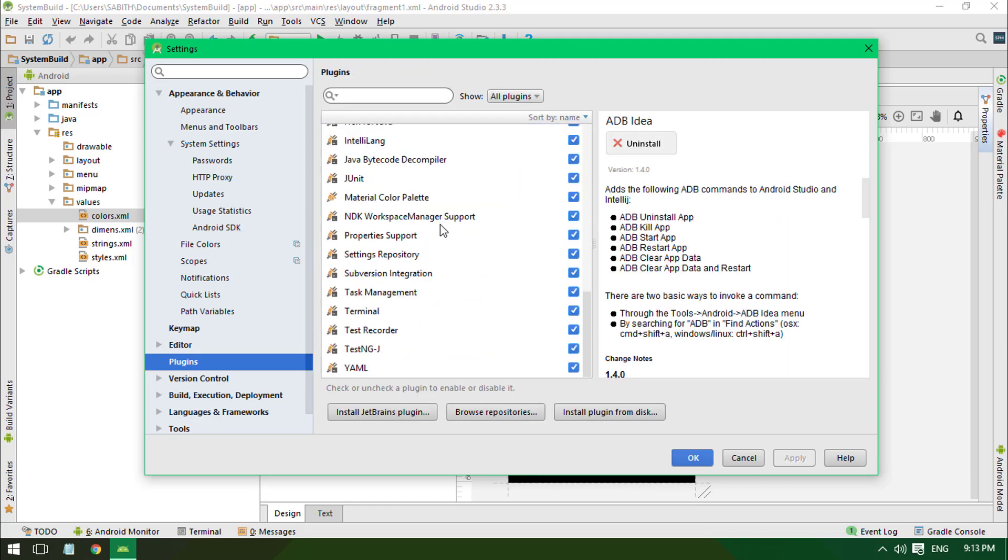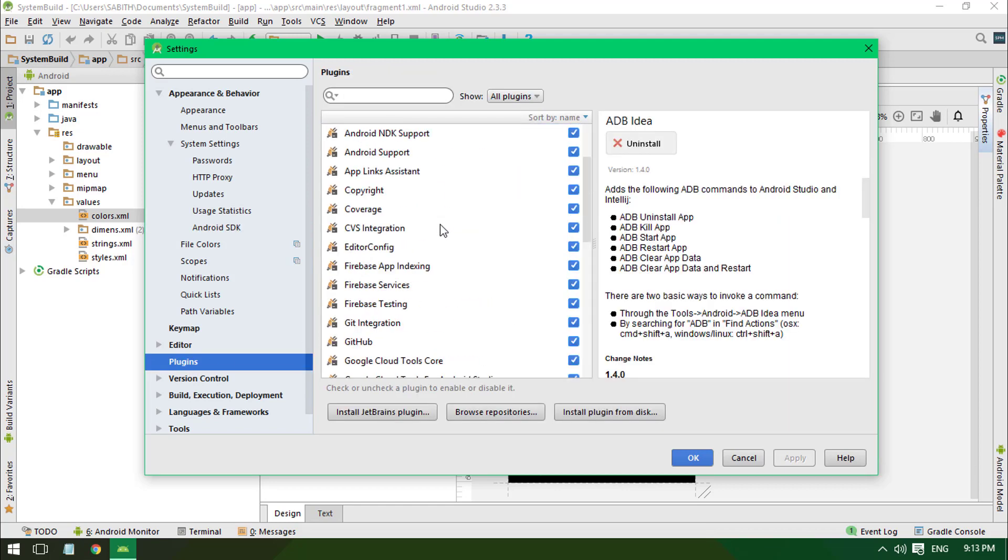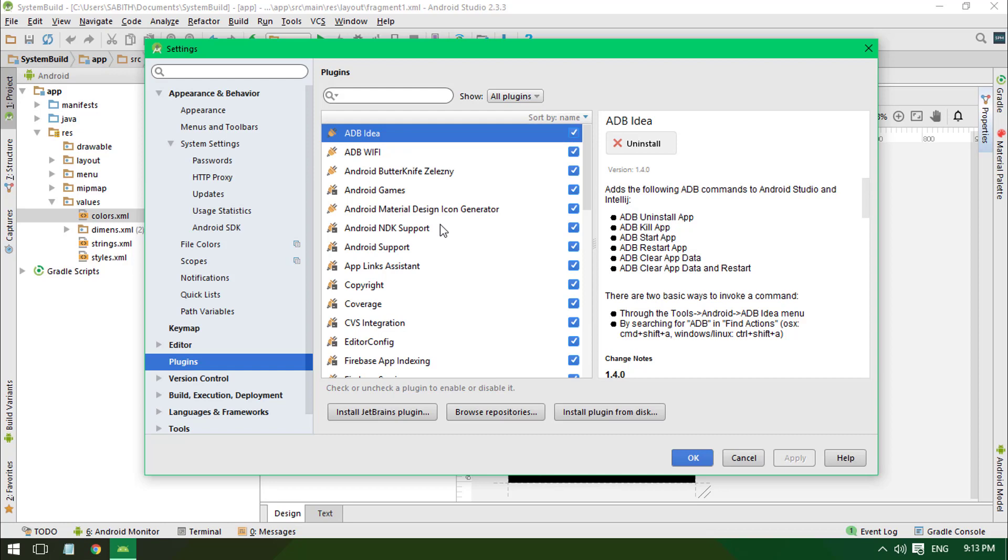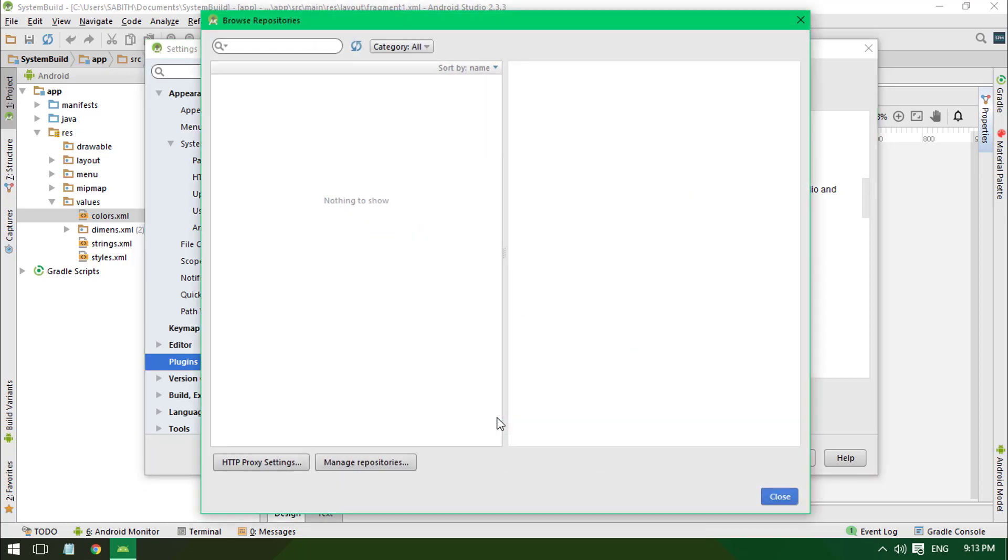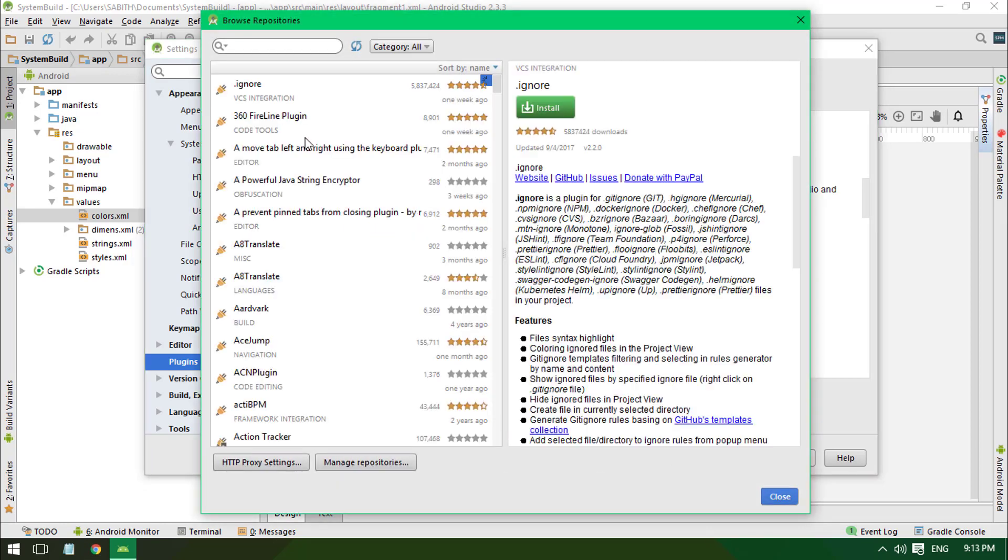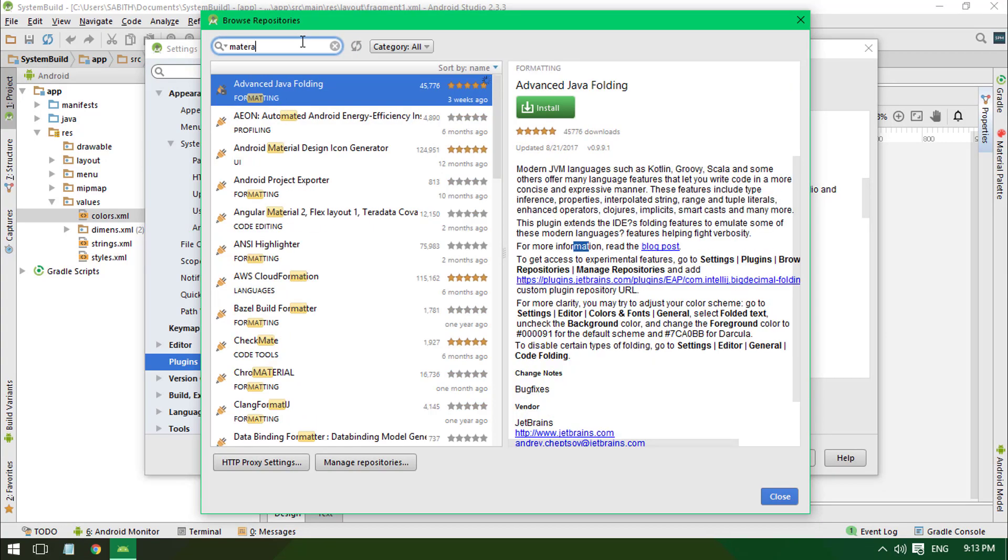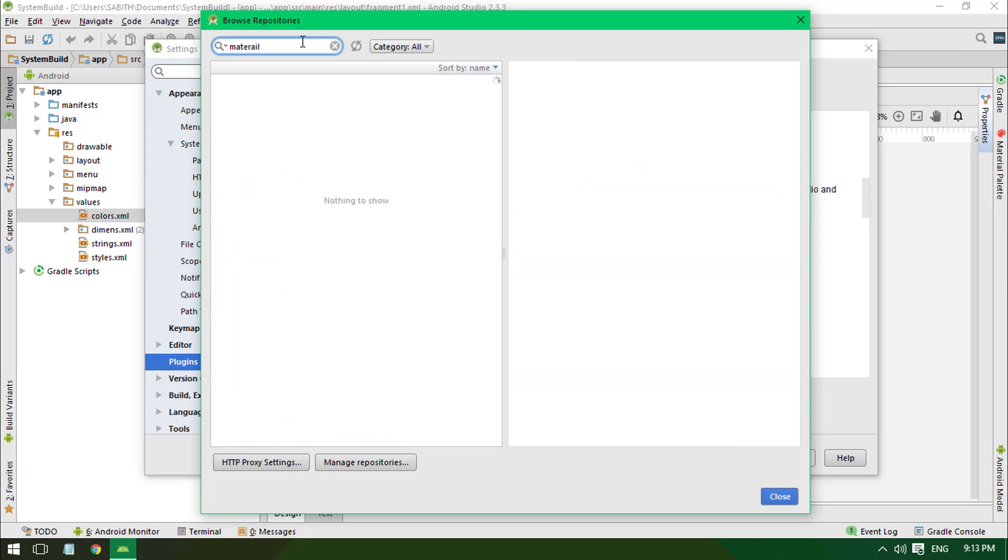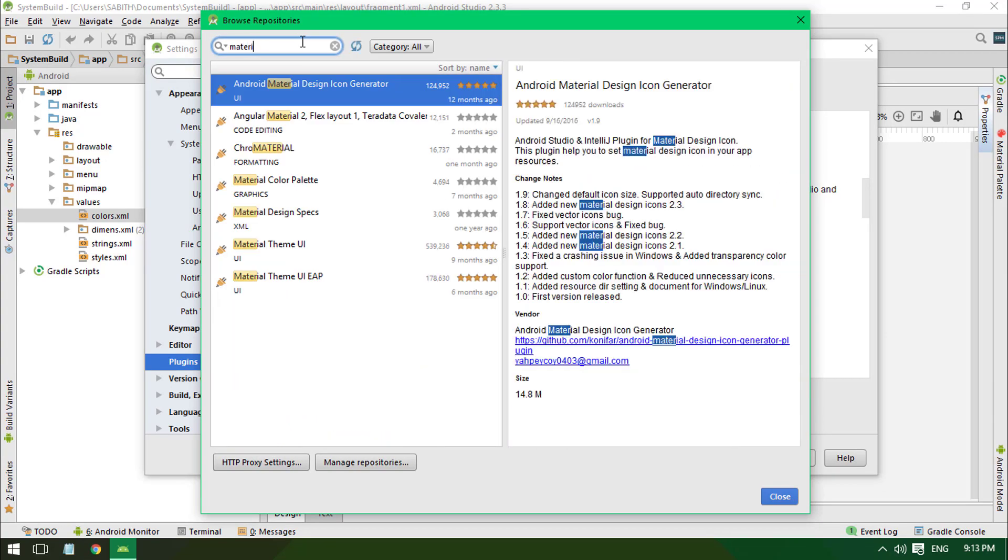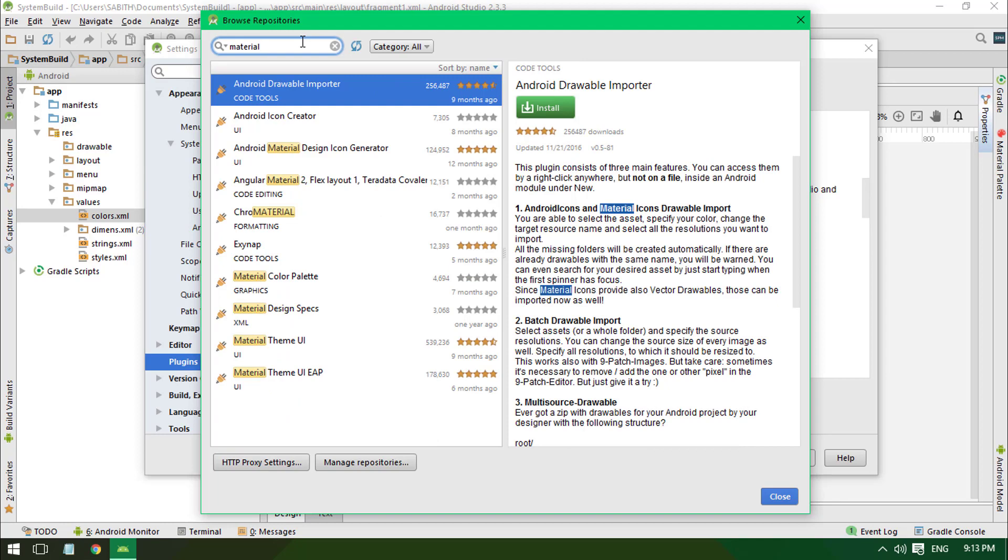Have a lot of plugins already installed. Now I want to install a new one, so I'm going to click on Browse Repositories, and you can search for whatever you want. So material, we have a